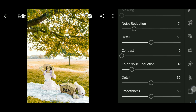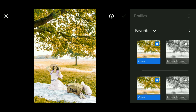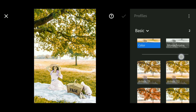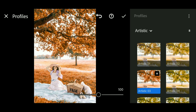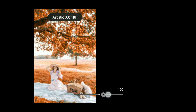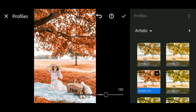Next, go to the Profile section — here we use an artistic filter, then set the opacity to 130. Okay, editing is complete.